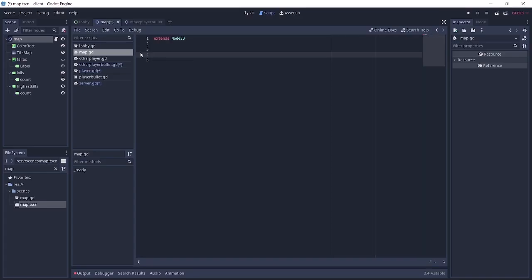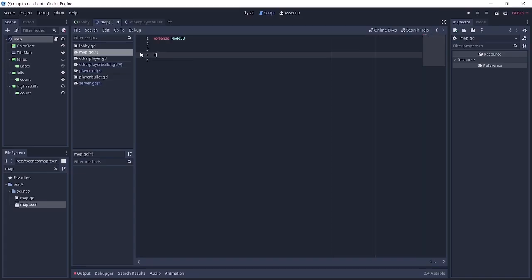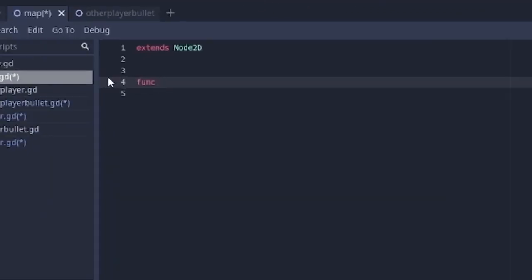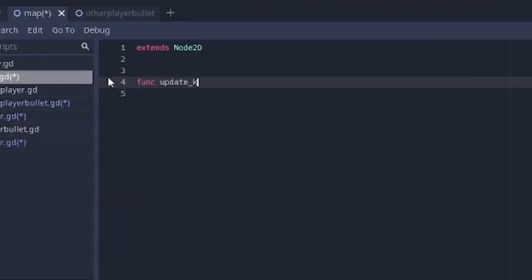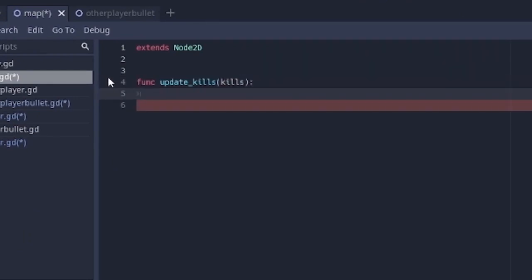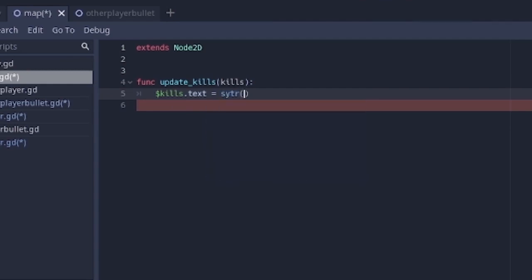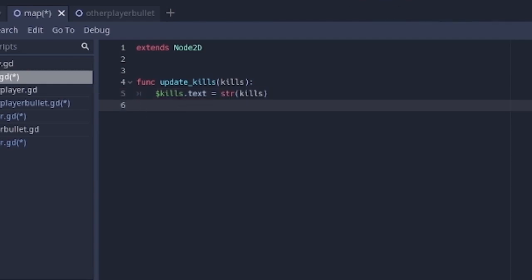And I want you to create a script to this map. So in here, we're just going to have two functions. The first one is going to be update kills. And in here, we'll pass in the number of kills. And in this function, basically we're just going to say kills.text equals a string version of the number of kills. Basically, that is all you need.